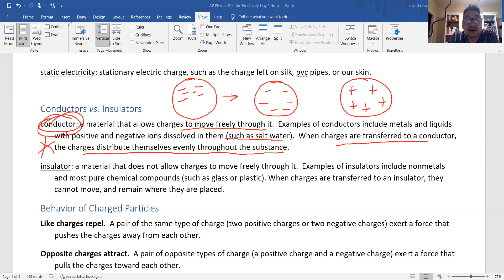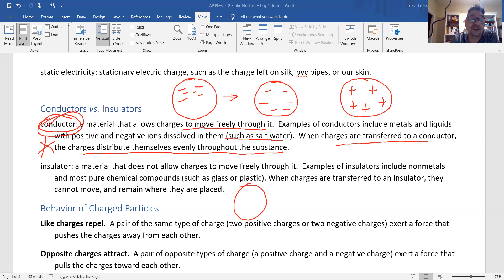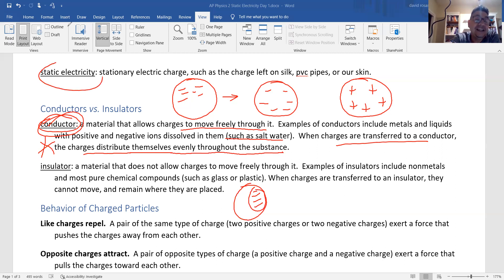An insulator — like a balloon, a PVC pipe, rubber, or plastic — the electrons are very difficult to remove. That's why we use friction. When you deposit or remove electrons from an insulator, they stay there. That's why we have the name static electricity — the electrons you place there will not move.